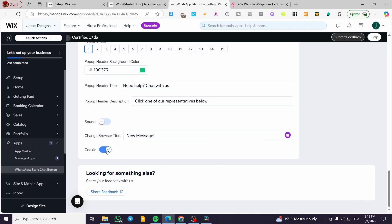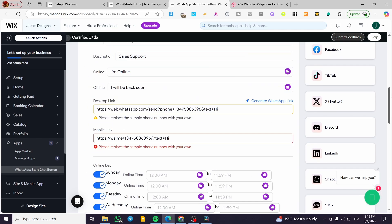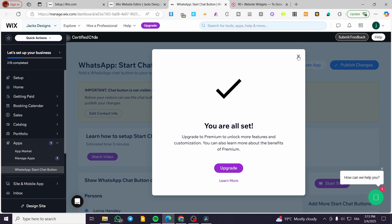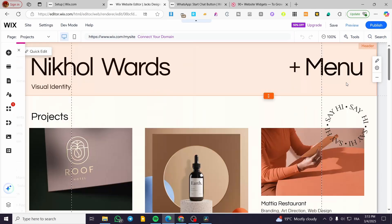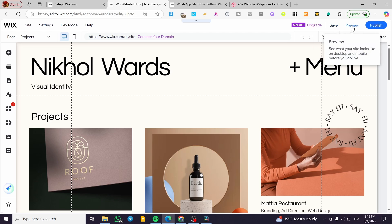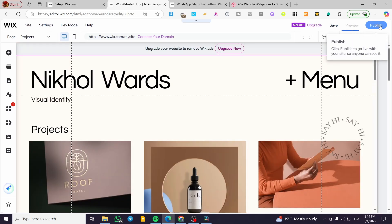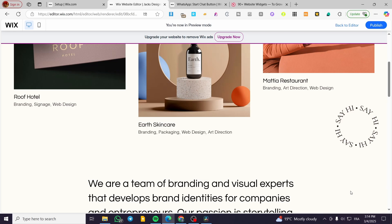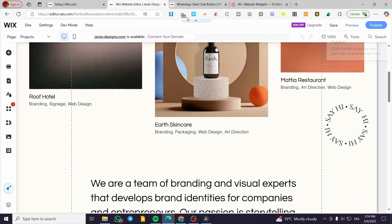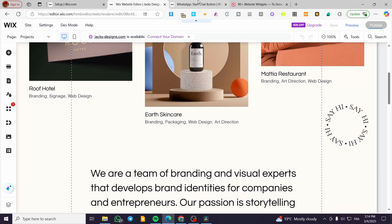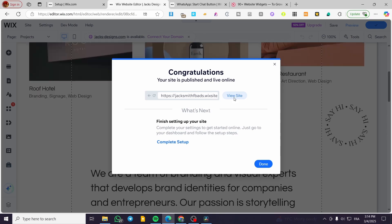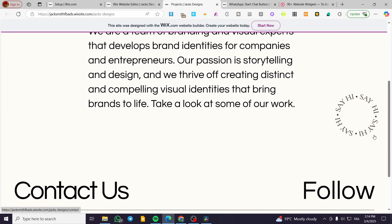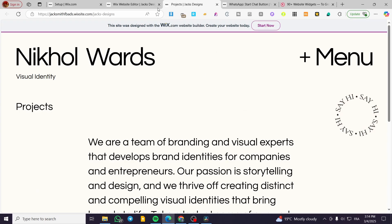You can also activate cookies and change the browser title. Now we're going to click 'Publish Changes.' It will prompt an upgrade to premium to unlock more features, but we don't need that. We'll click 'Review' and then publish the website first. After publishing, we click 'View,' and the WhatsApp button should appear on all pages. It may take a little bit of time to set up, but it will be there.